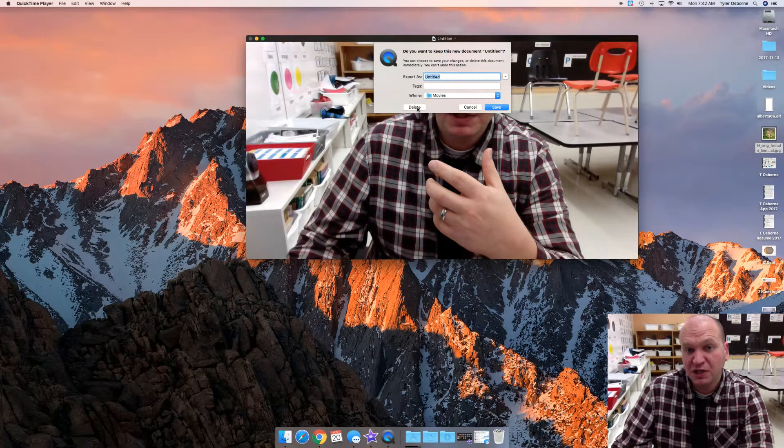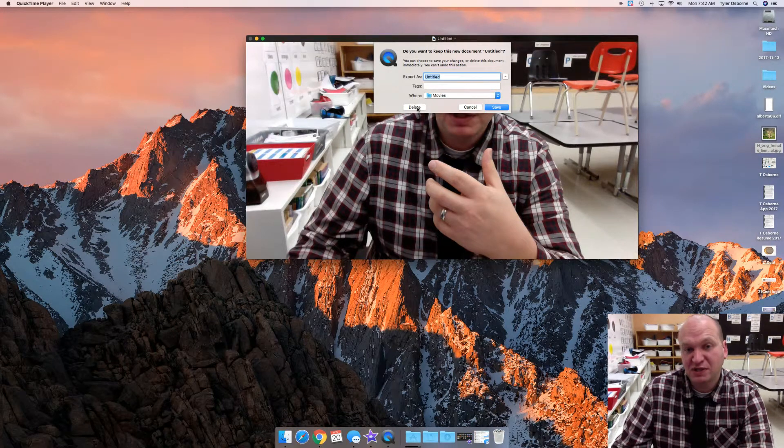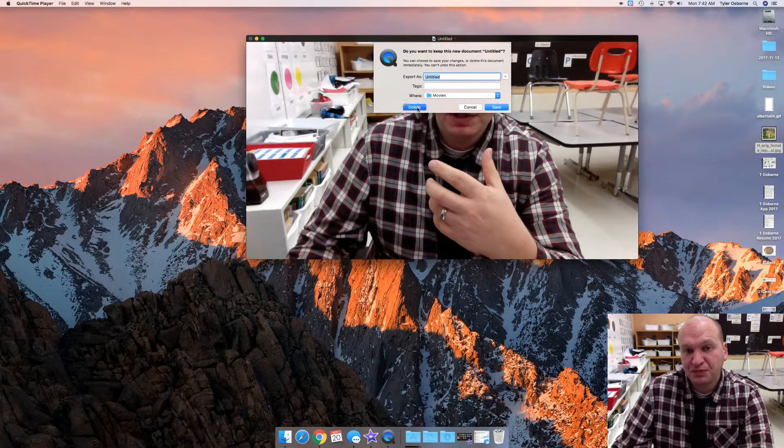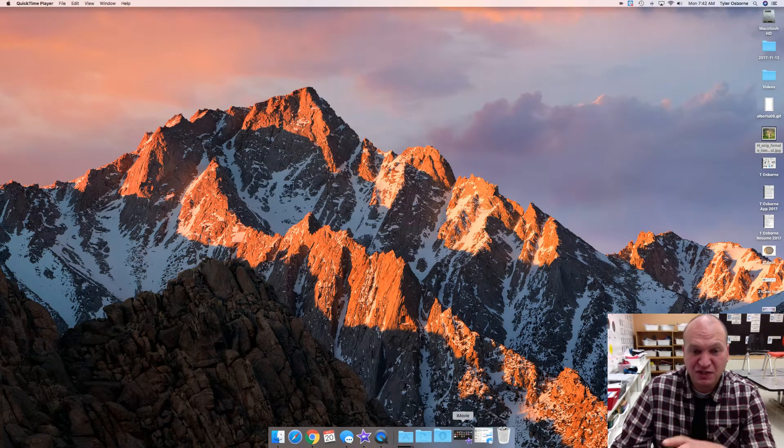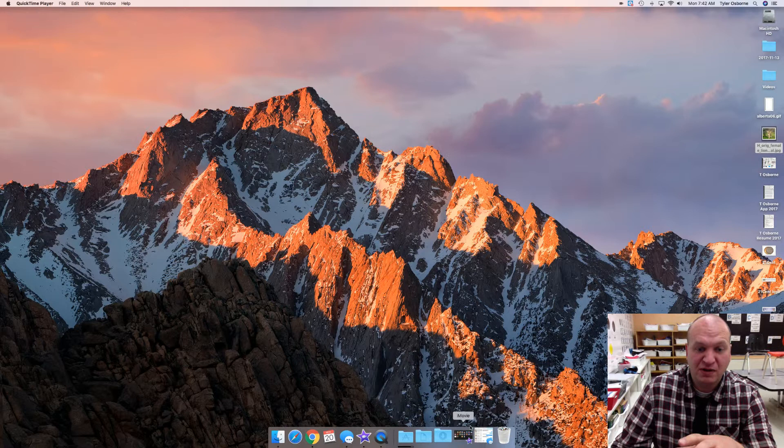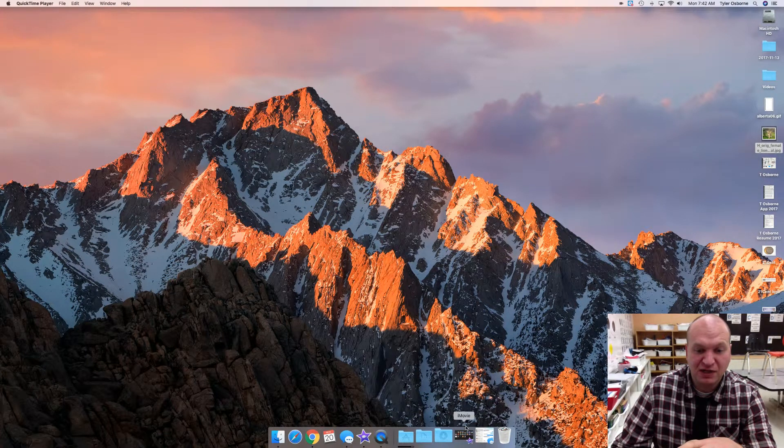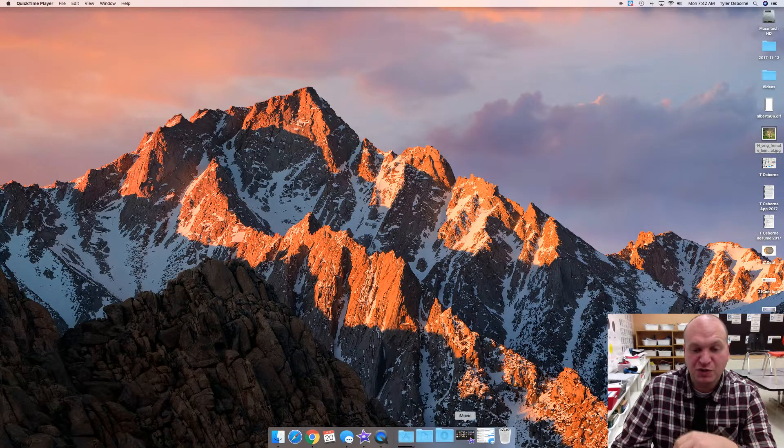If it's one that I don't want to keep, I just press the delete button. So that's really all that you need to know on how to take a video using QuickTime.